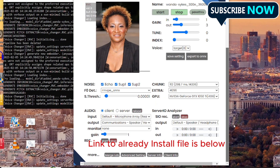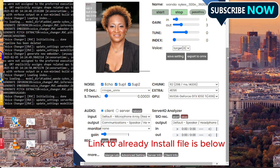So let's play around with this. Echo suppress - the only reason I'm using echo suppress and all these settings is because my environment is a bit noisy. But if your environment is not noisy, I would say uncheck all these, because they actually decrease the quality of the voice changer. If you are not in a noisy area, it would be best to uncheck them.